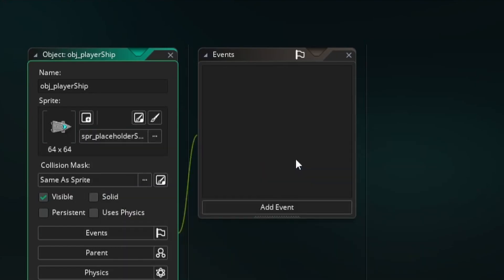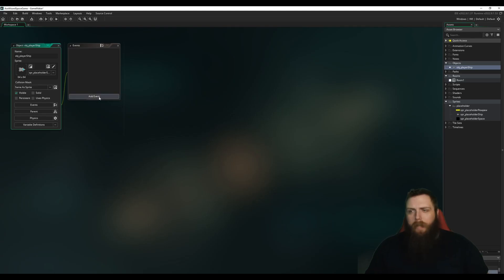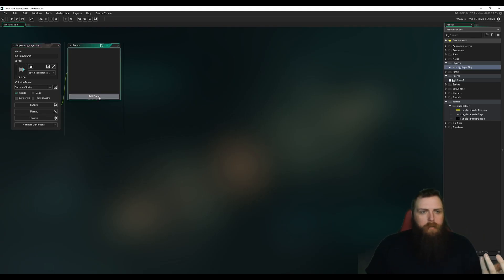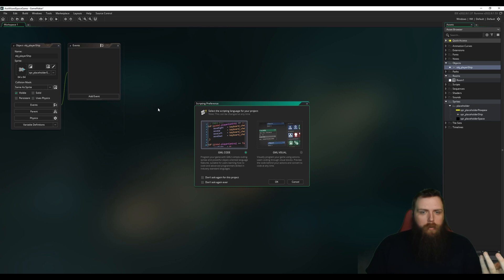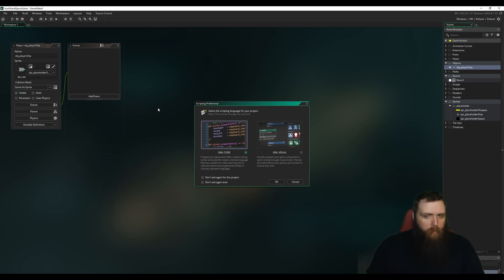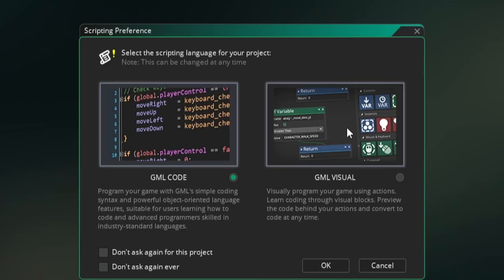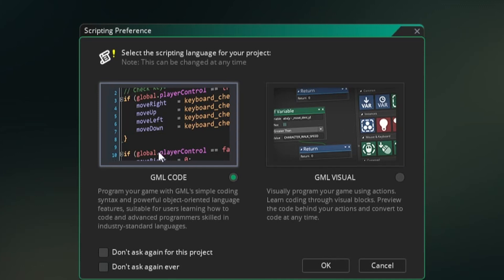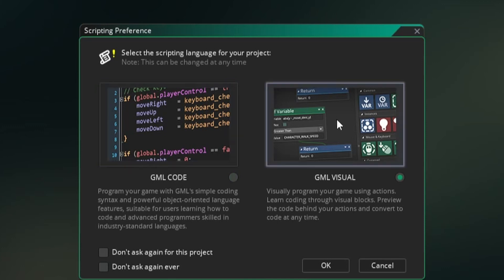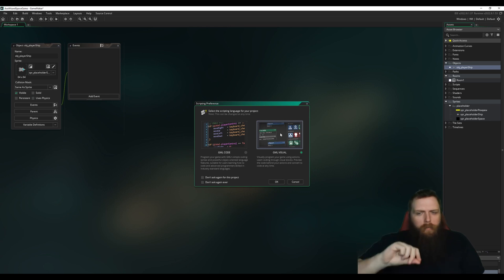I'm going to set our sprite to our placeholder ship sprite, and now we're going to add the Create event. The first time you do this in GameMaker it asks you if you want to do GML Code or GML Visual. GML stands for Game Maker Language — I'm going to use code.